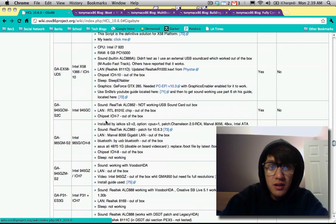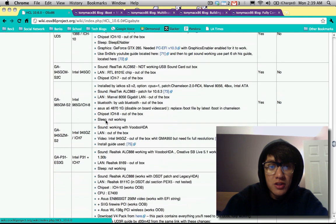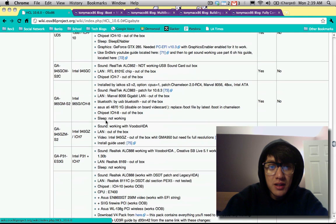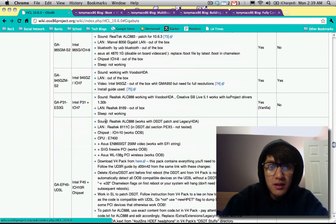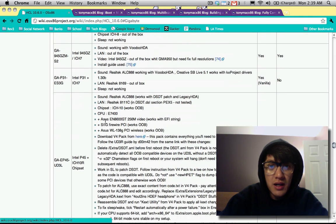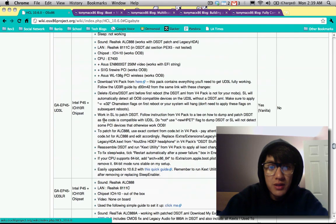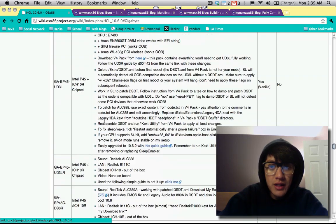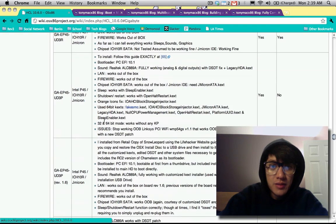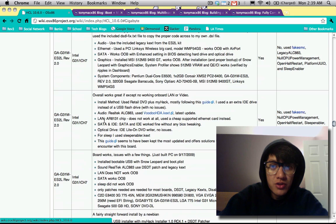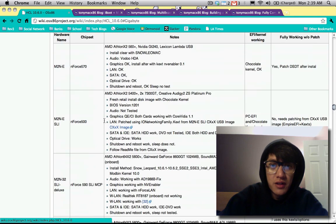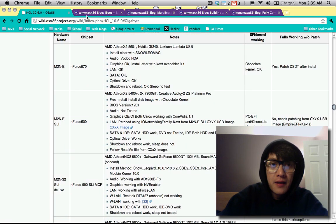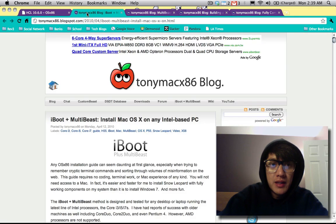which is the latest chipset from Intel that supports the i3, i5, i7 processors. So yeah, that's the motherboards and there's also a list of the graphics cards.